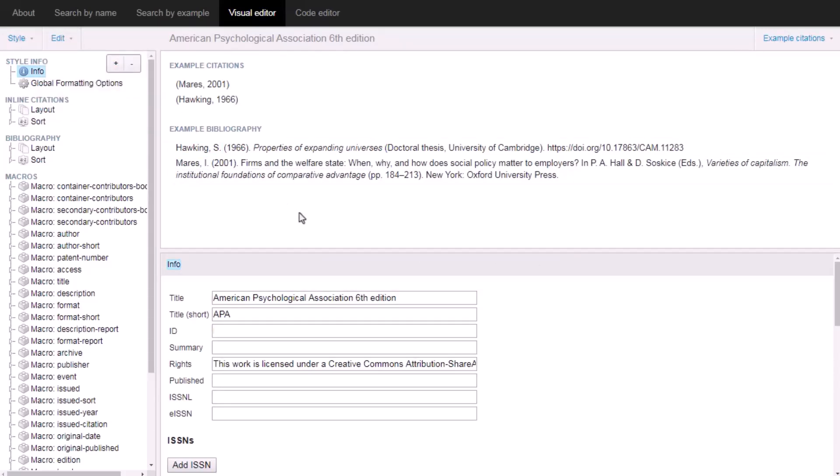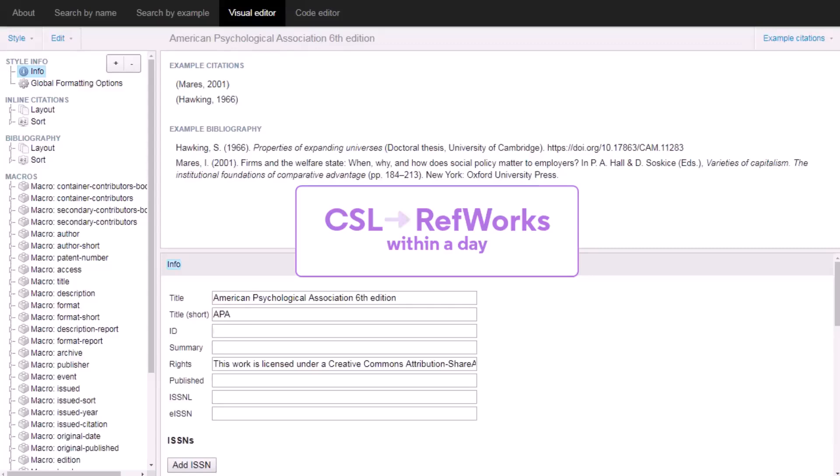One thing to know about CSL styles, if you create or modify styles here, they will automatically be available in RefWorks within a day.